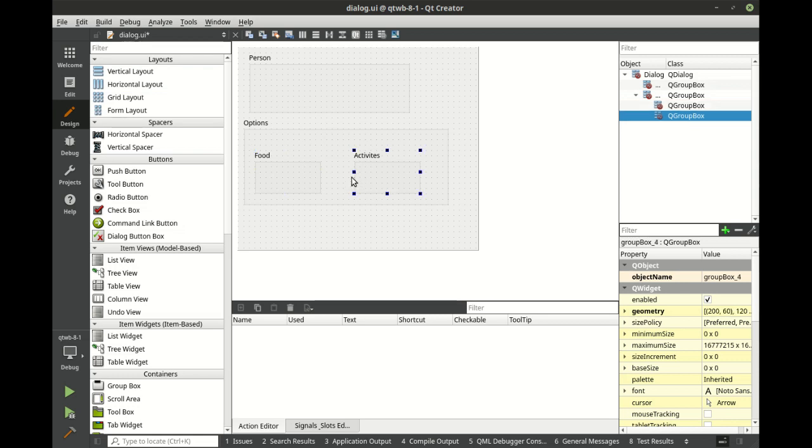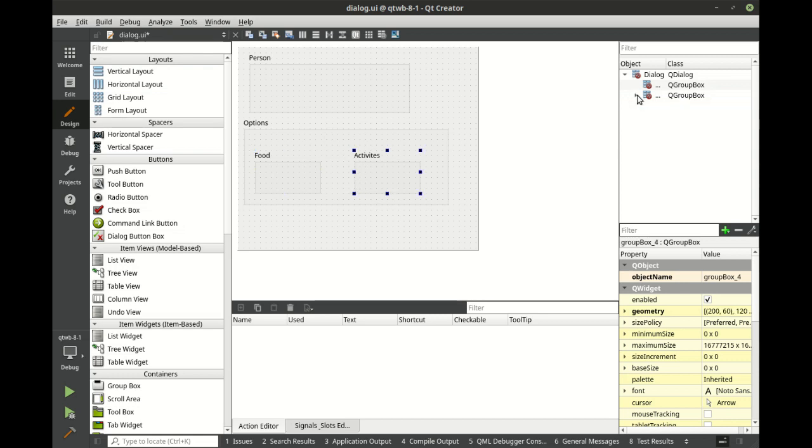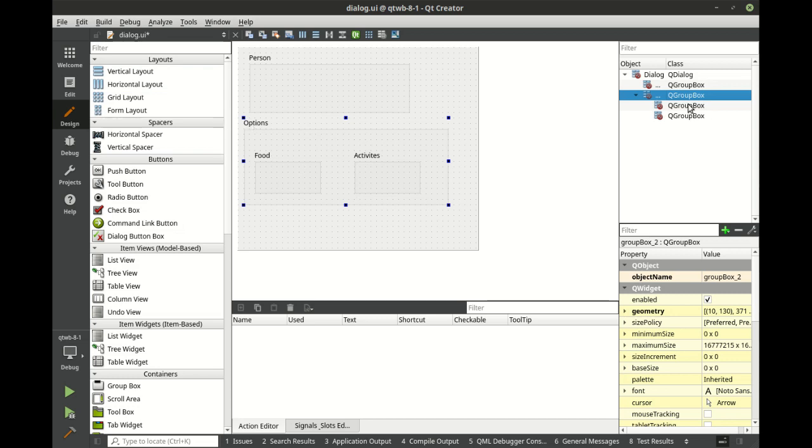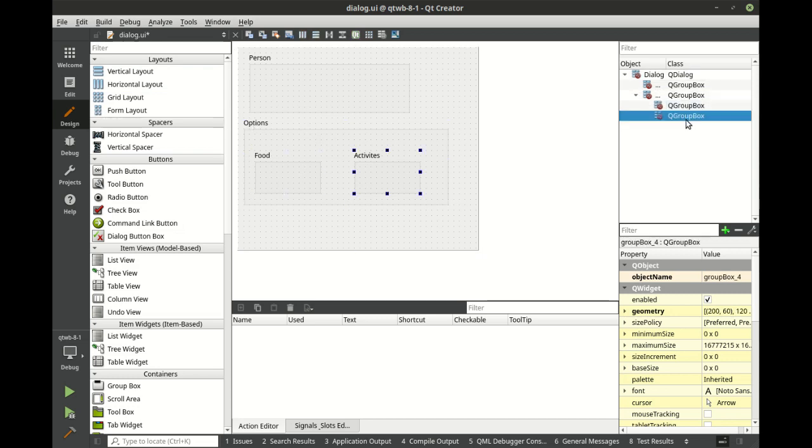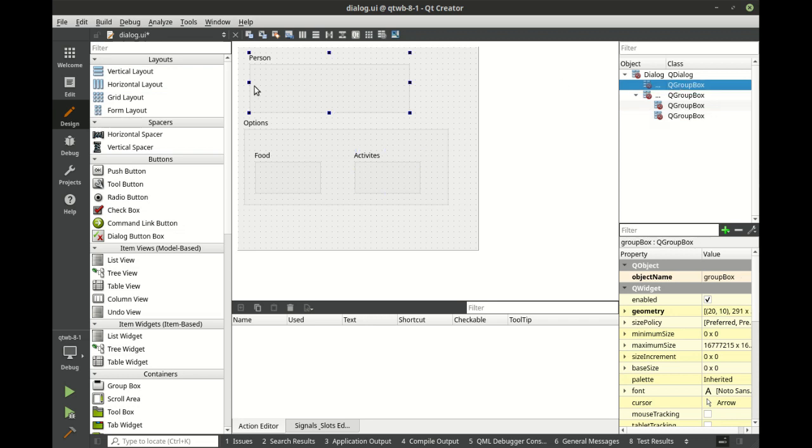Person, options, food, and activities are all different, but the other subtle difference here is that this guy, group box two options, now has two children. Whereas this guy does not have any.